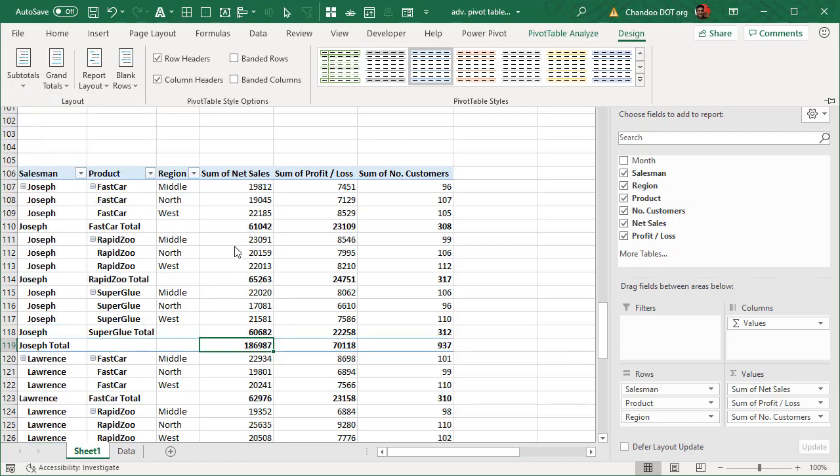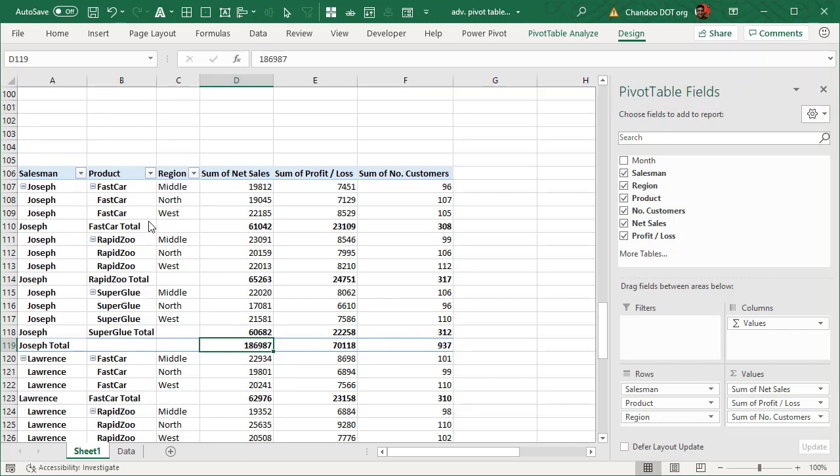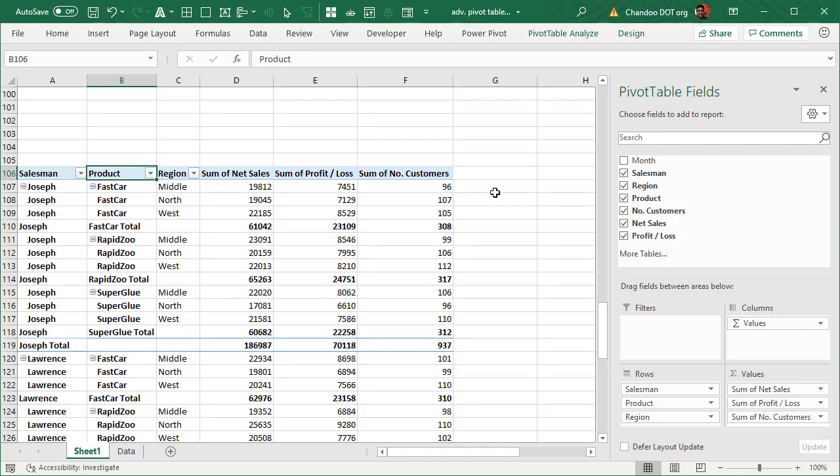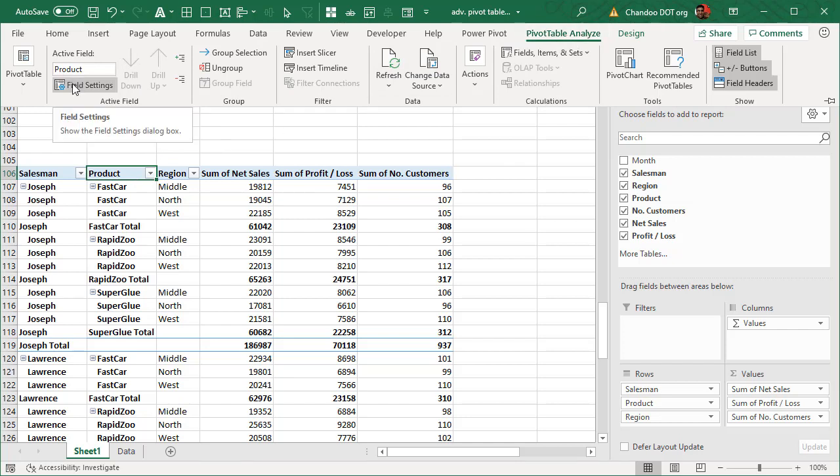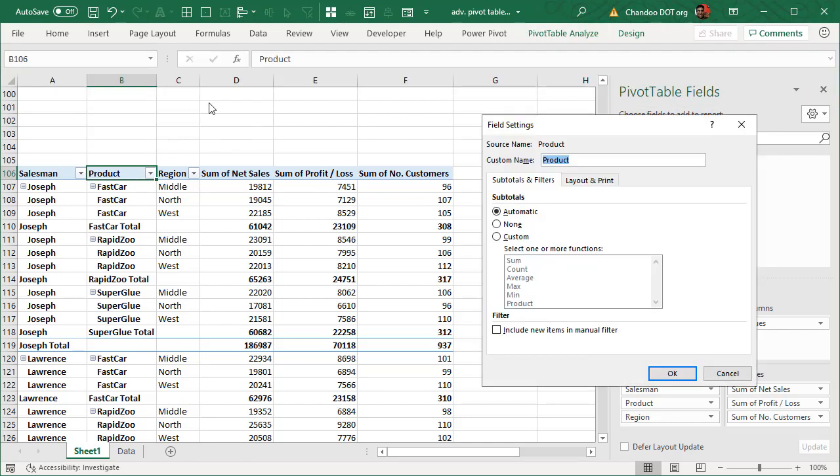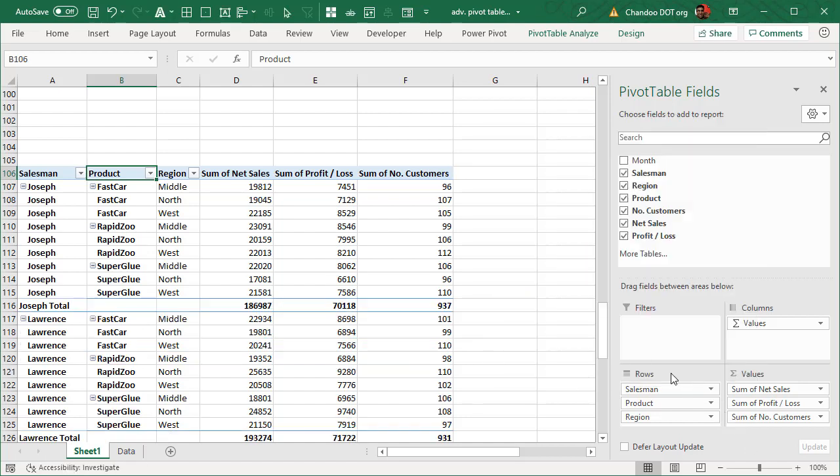So to do that what you will need to do is you would have to select the field that you want to disable the subtotal, so in this case product, and then go to pivot table analyze ribbon and then click on field settings. This will open up the settings for the product field and from here you have the option to have automatic subtotals, none as an option. If you say none then the subtotals are gone.